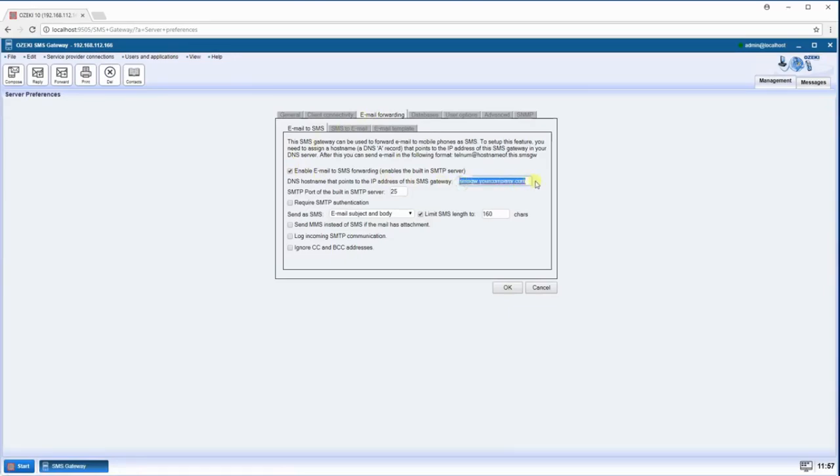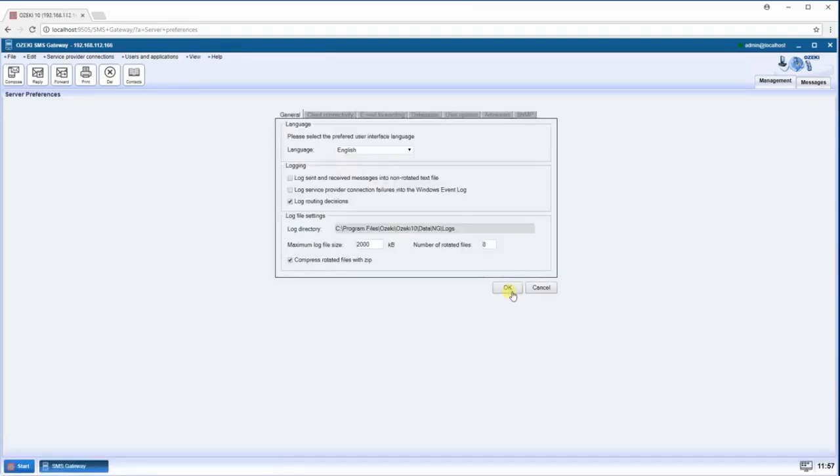Enter the DNS hostname that points to the IP address of this SMS gateway into the text box below. Click on OK to save your settings.